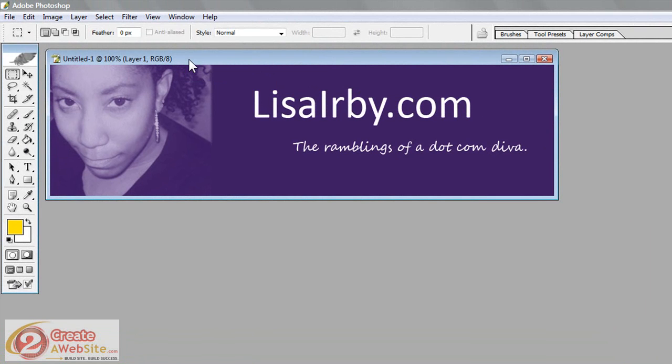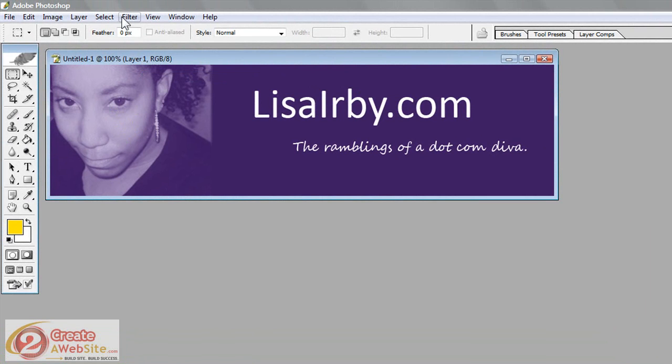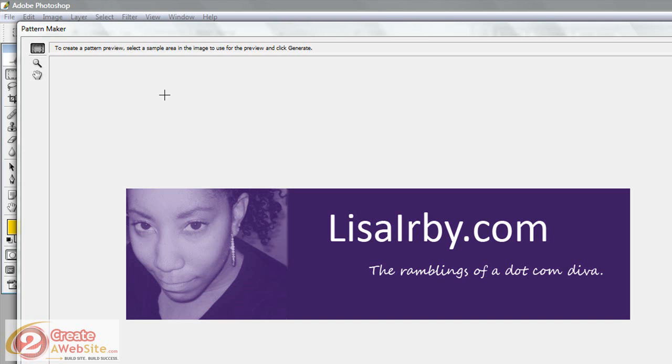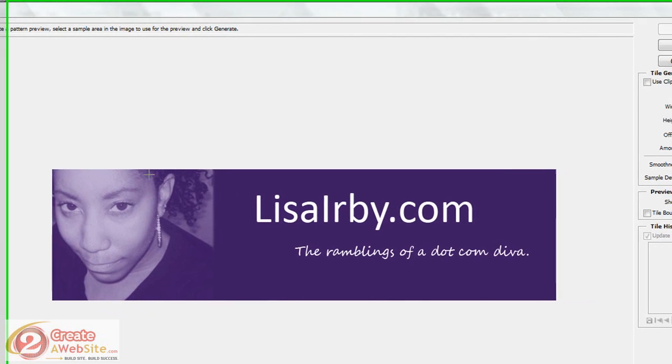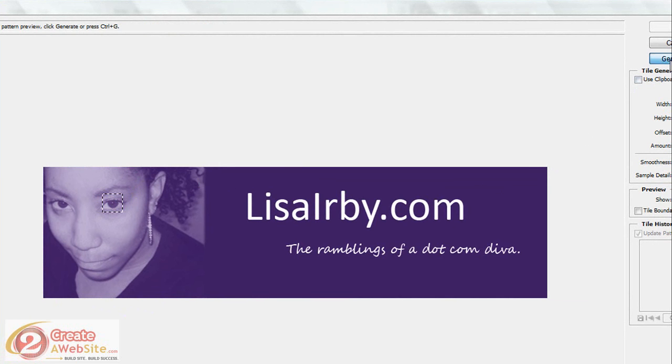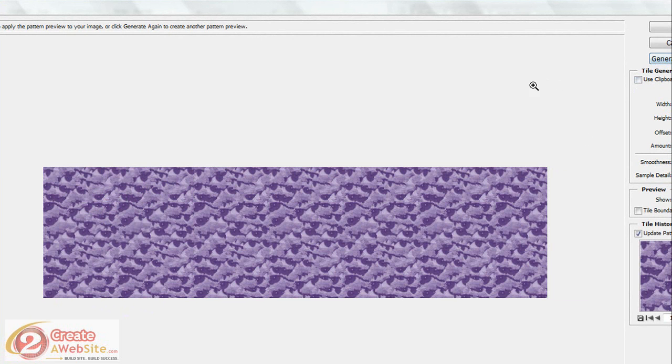You open the image that you want to use and I knew I wanted the background image to be this light purplish color. So what I did is I went up to Filter, Pattern Maker and this opens up the image and I just selected an area of my face. I don't remember what area I selected originally but let's just do my eye, part of my eye. And then you go over here and you say Generate. And just like that, it creates this pattern.